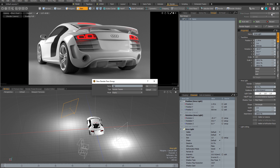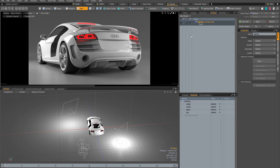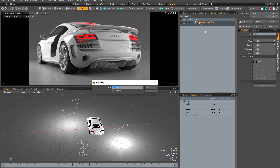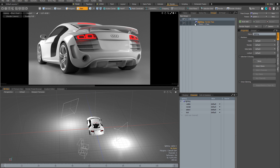Let's create a new pass group — I'll call this lighting. Straight away you can see that a render pass group has appeared in the groups viewport. If I create a new pass called option one it also appears there. But at the moment the render pass is completely empty — it's not any different to the default scene state because there's nothing in the pass.